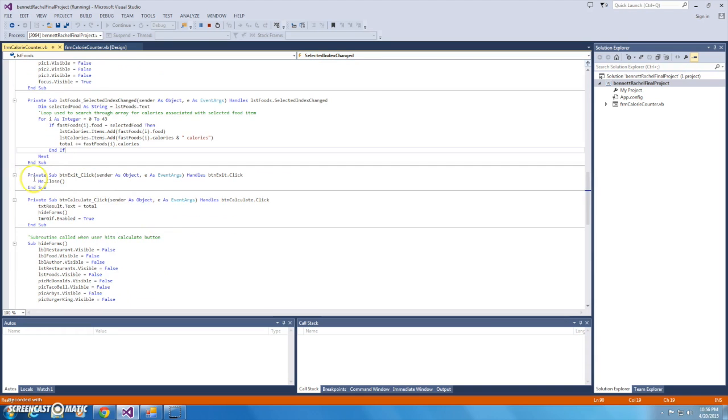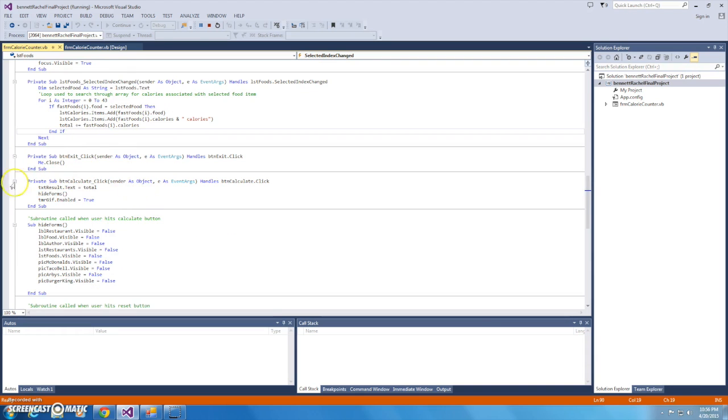Of course, we have the exit button here which closes the form, and then we have the calculate button which, if pressed, just displays that running total, calls the hide forms subroutine, which just hides all list boxes, labels, and pictures.